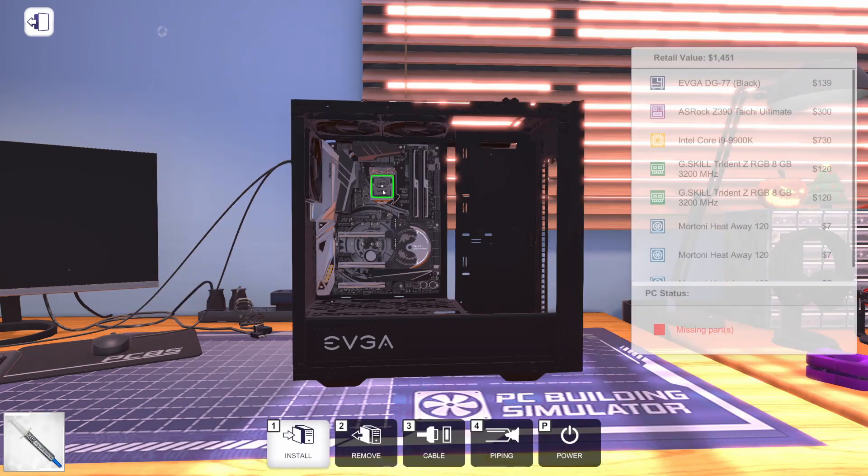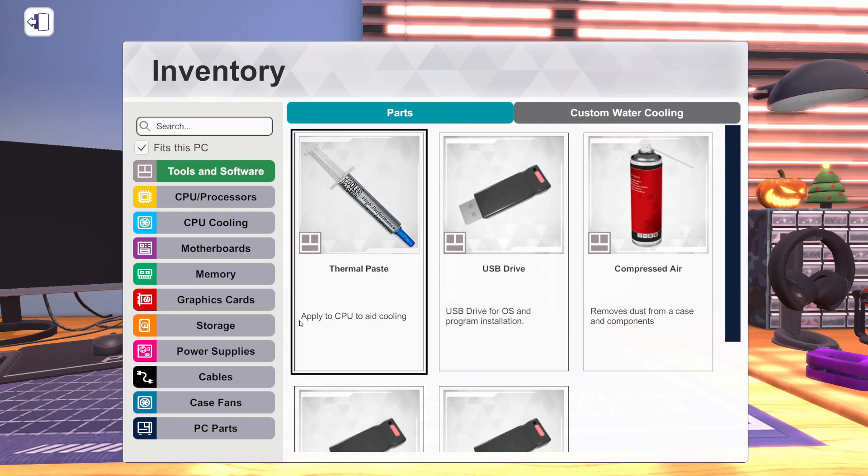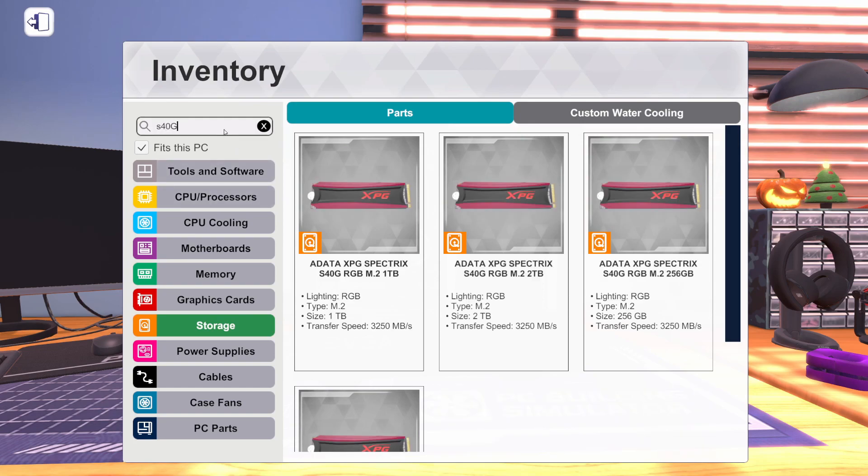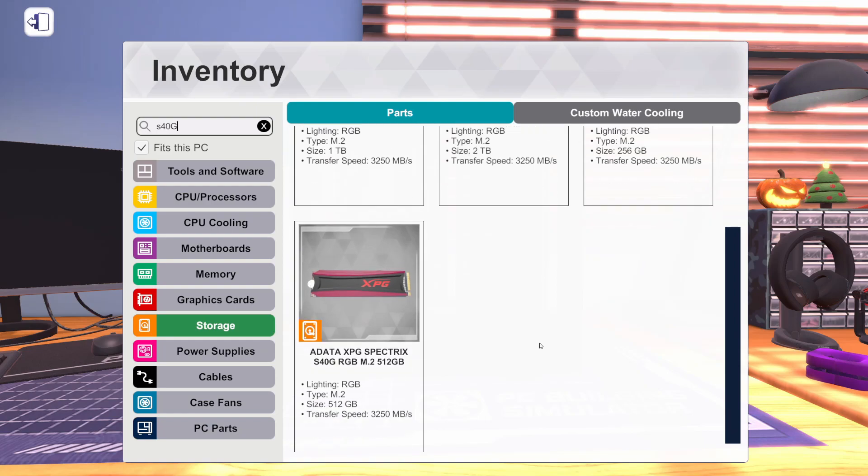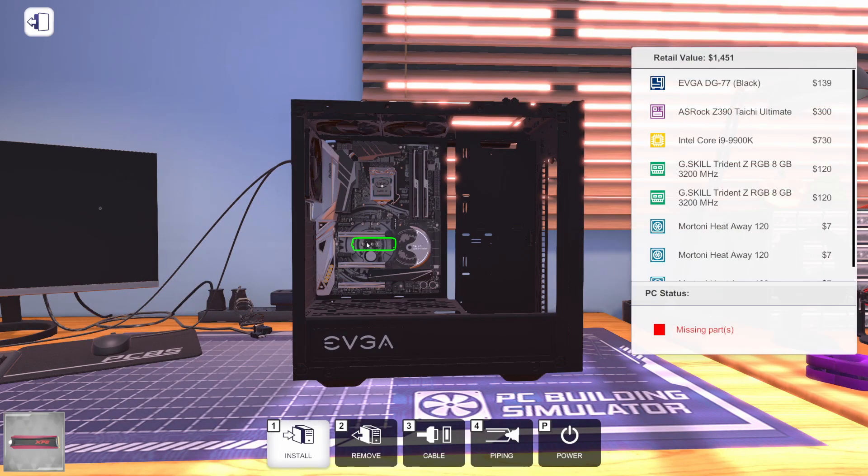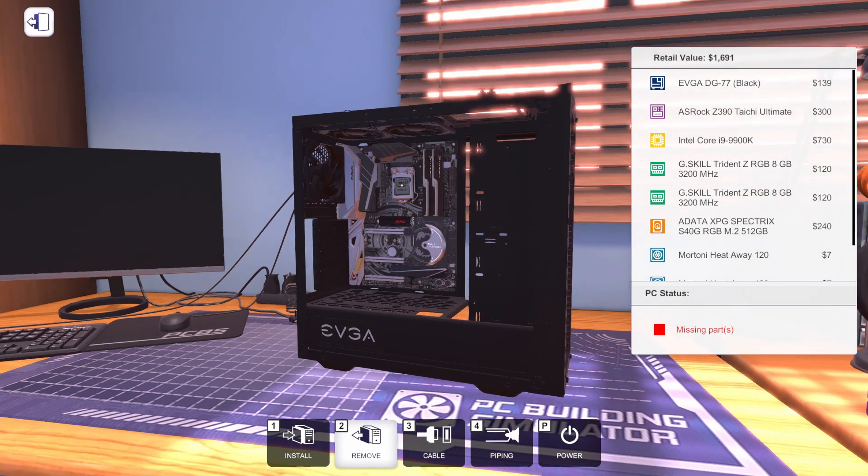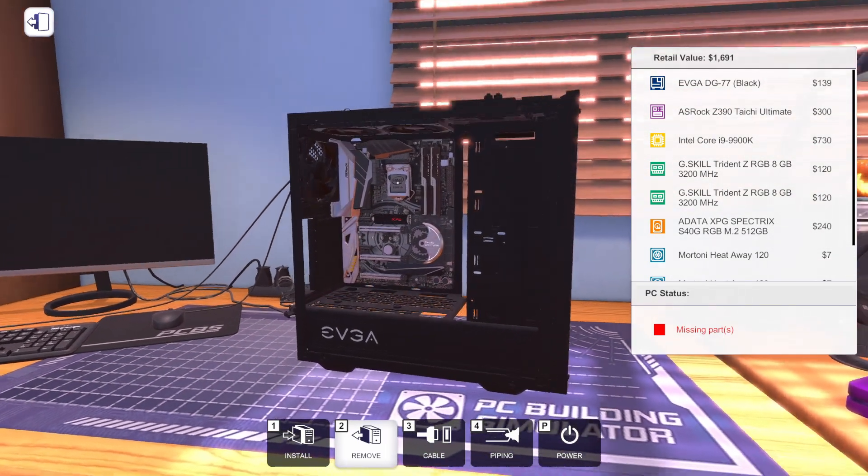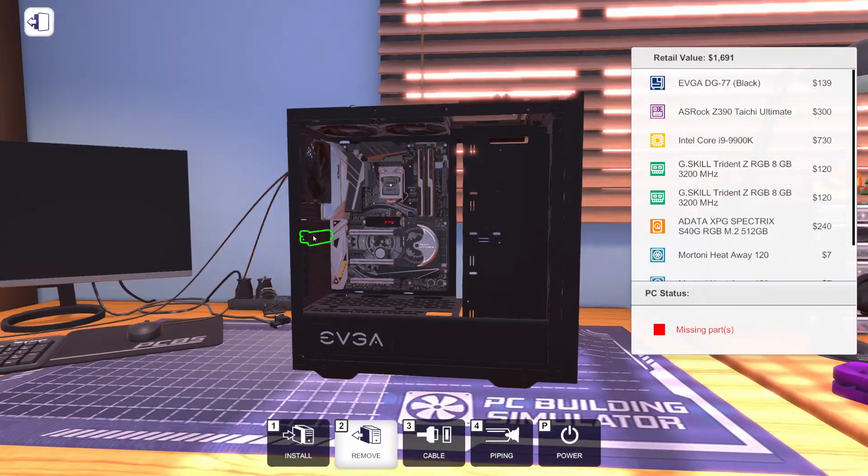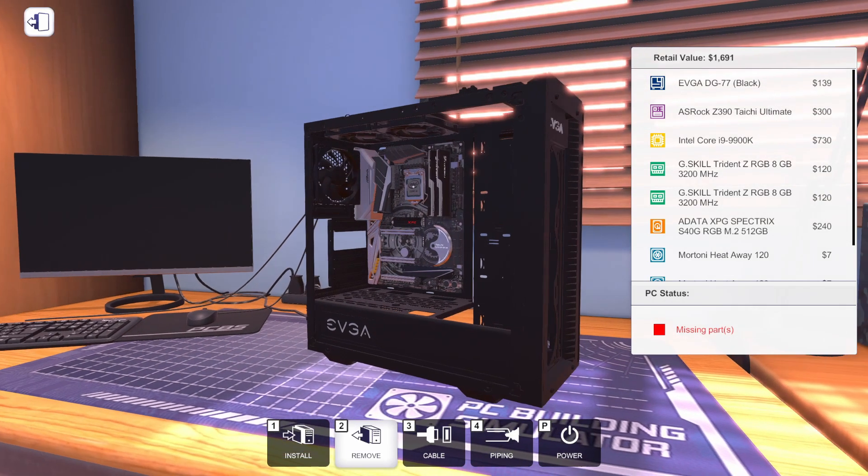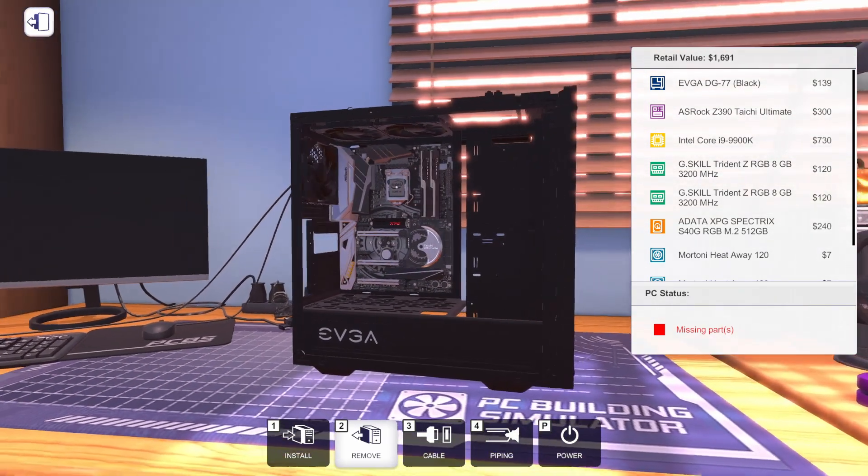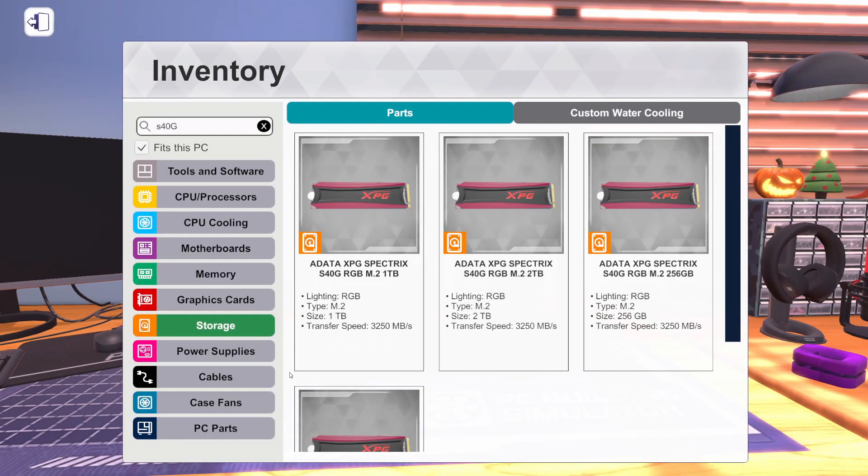Let's get some thermal paste on the CPU, and we can go ahead and get some storage in here. For the storage, we're going to go with the ADATA Spectrex S40G RGB, the 512 gig. Let's see, where do we want to put that? Maybe up here? It does light up, so maybe it'll look nice up there where we can see it.